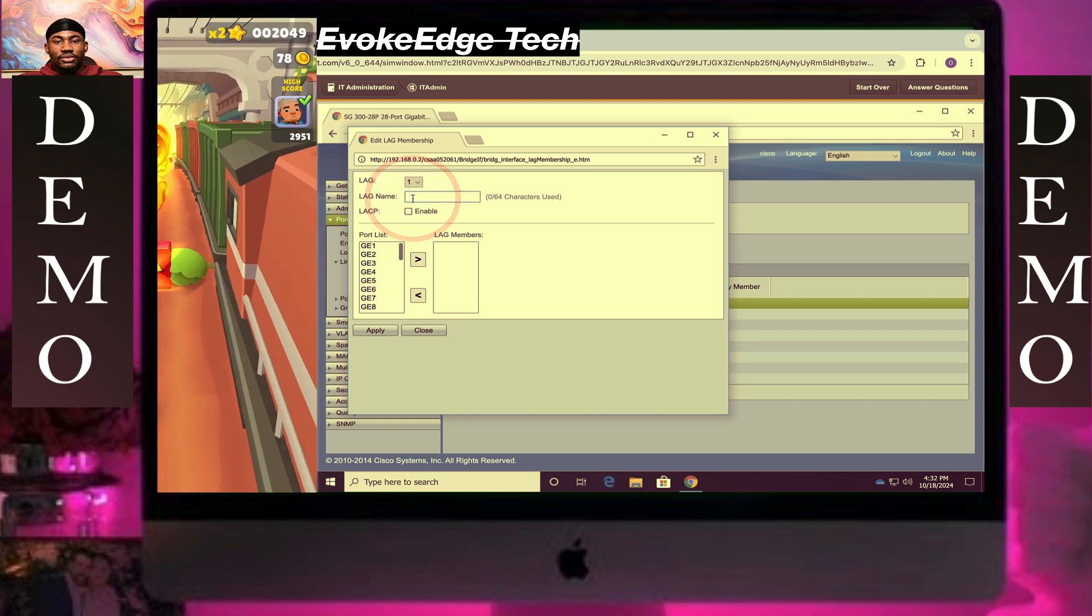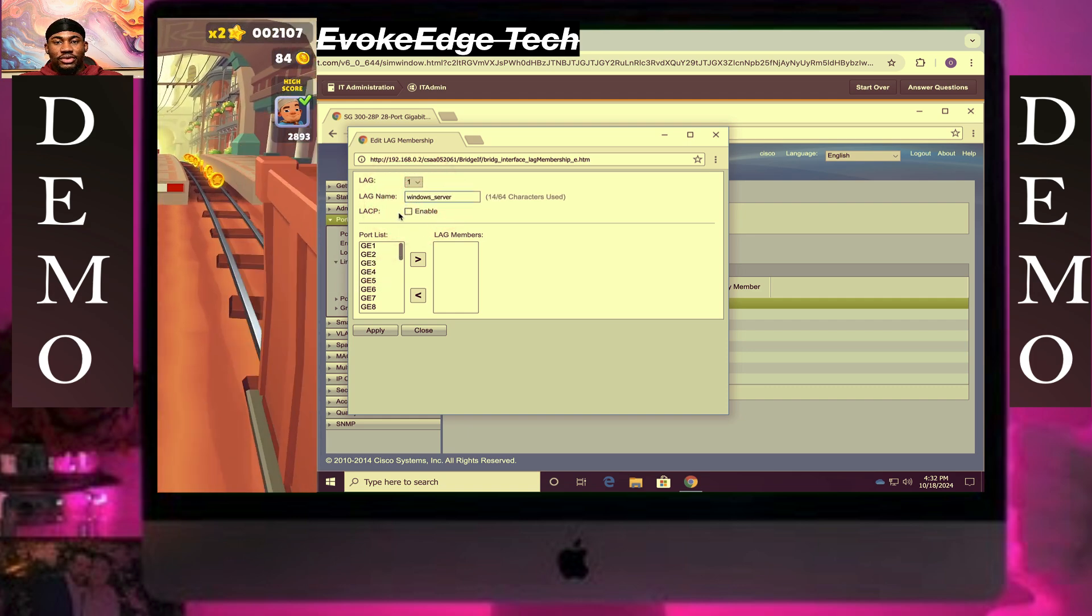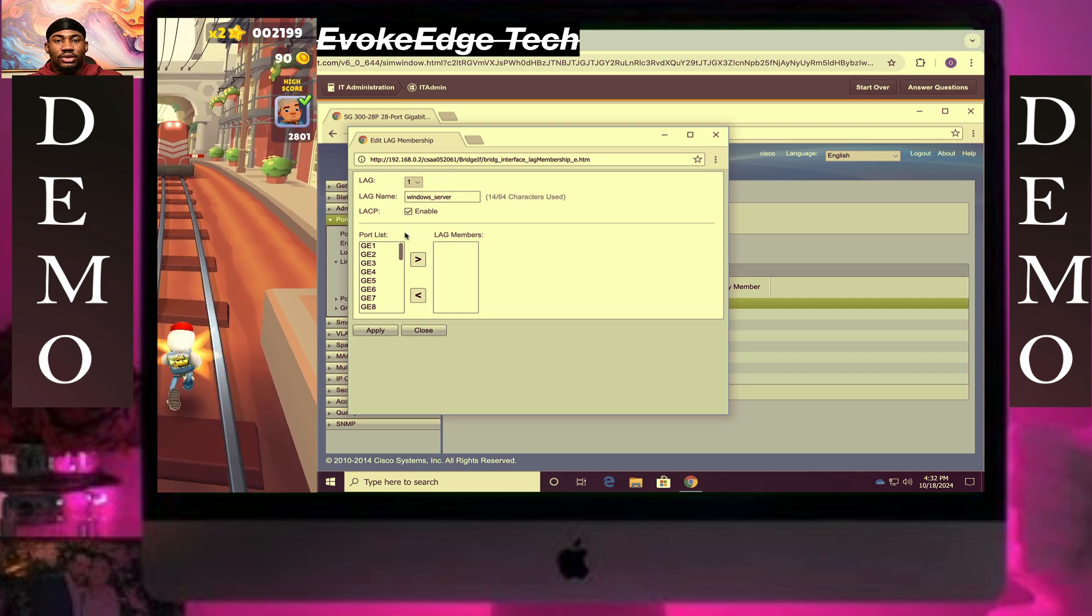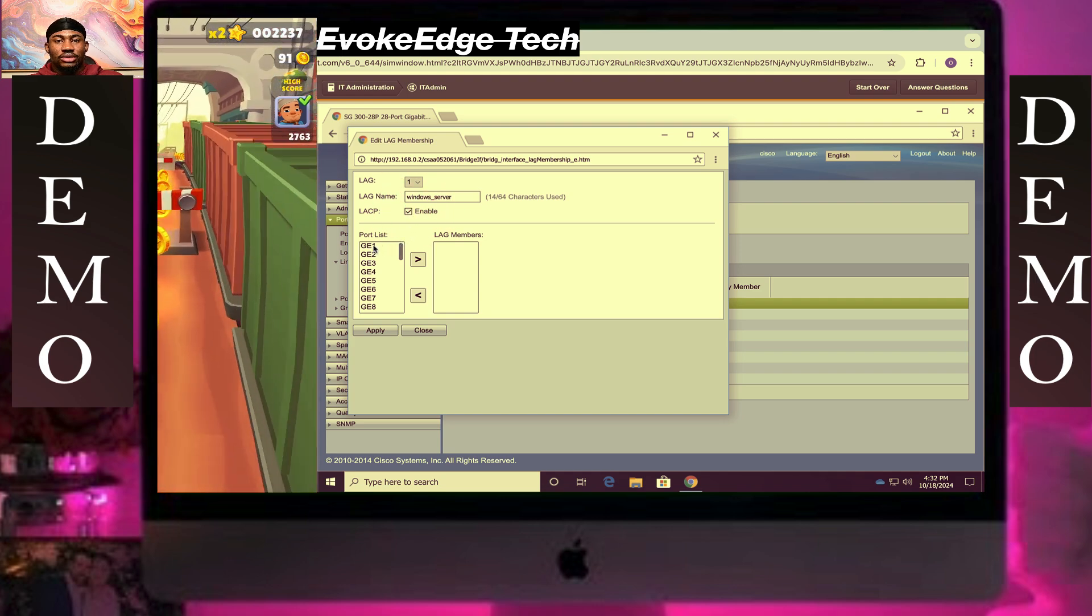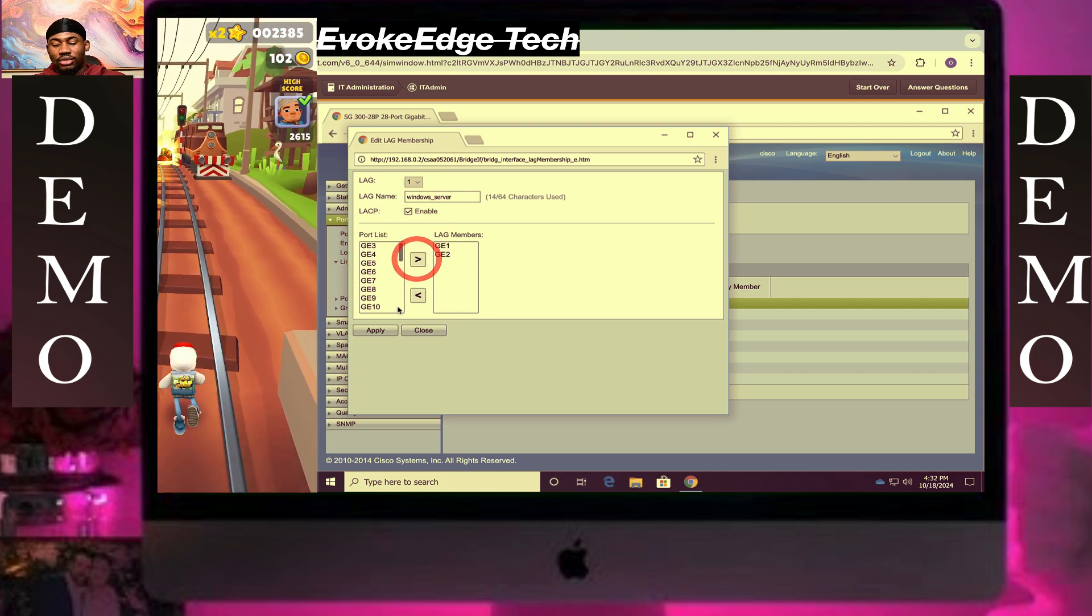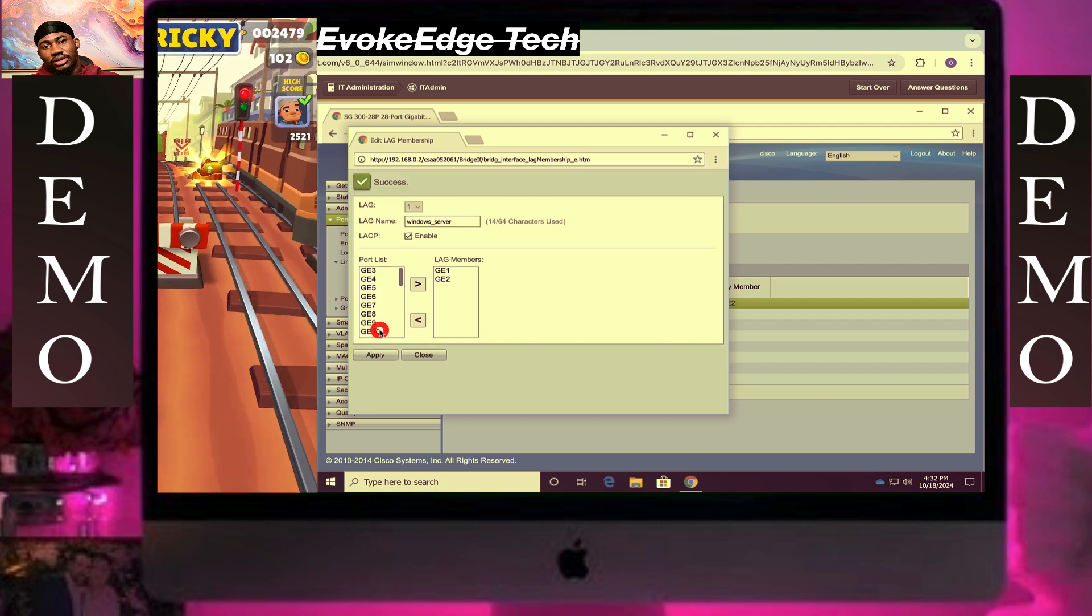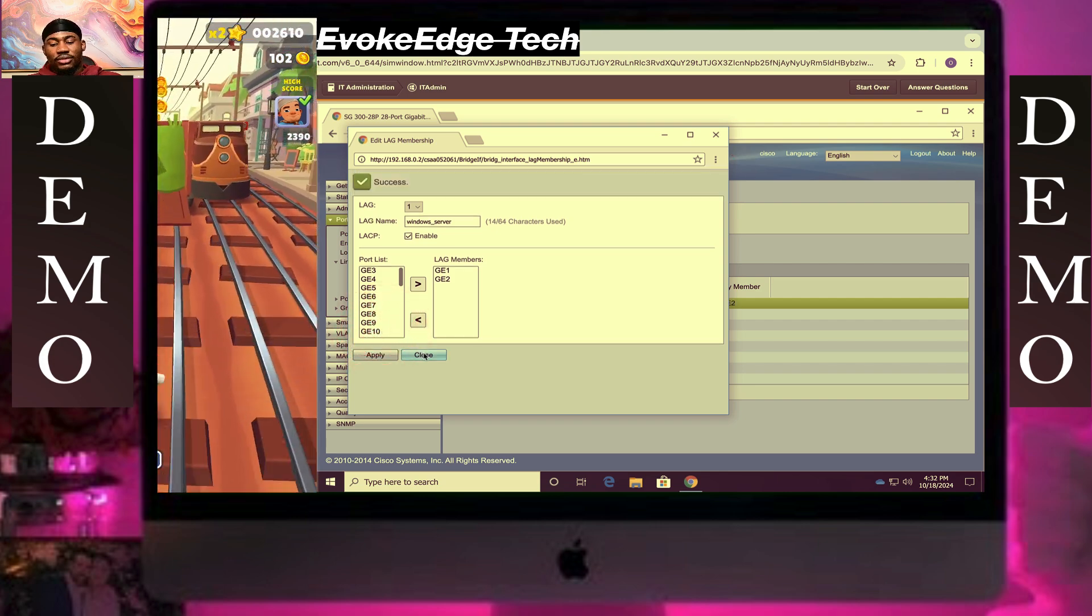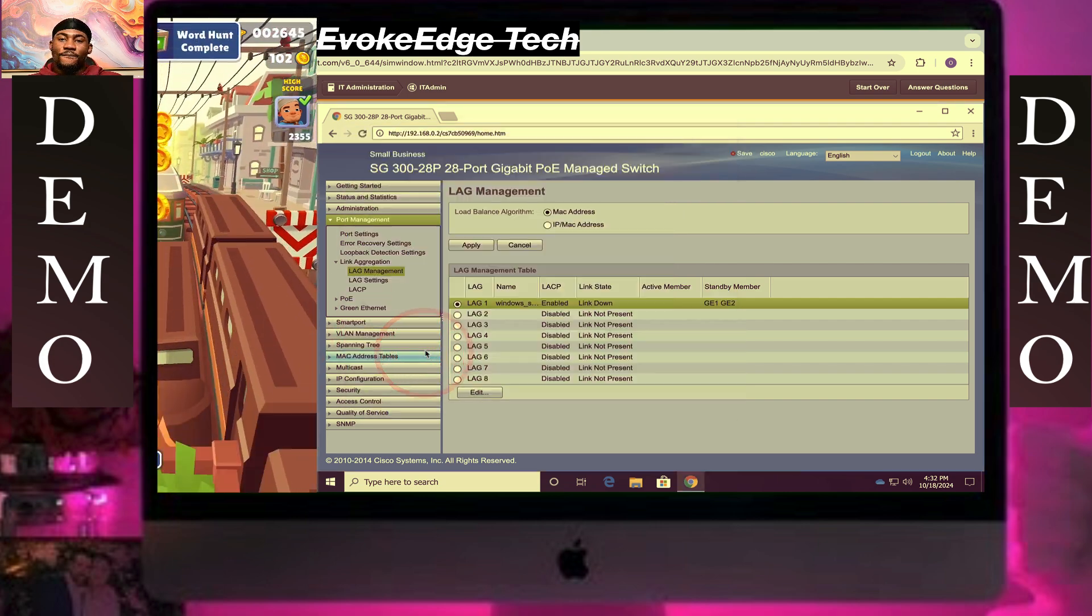We're gonna type in windows server. Select, we have re-selected LACP, then close.